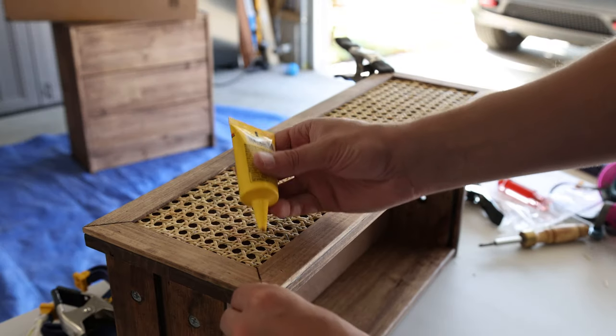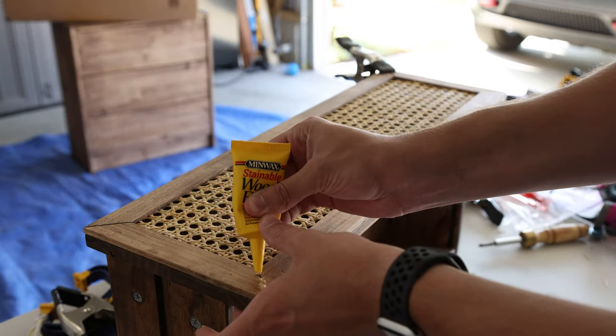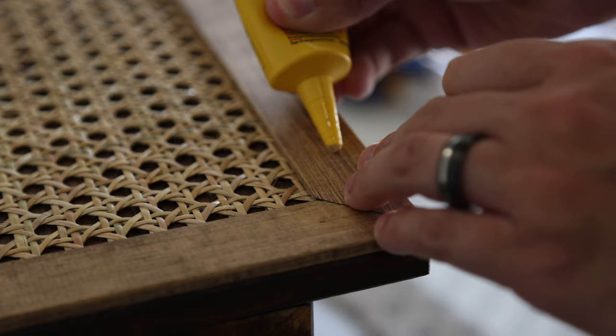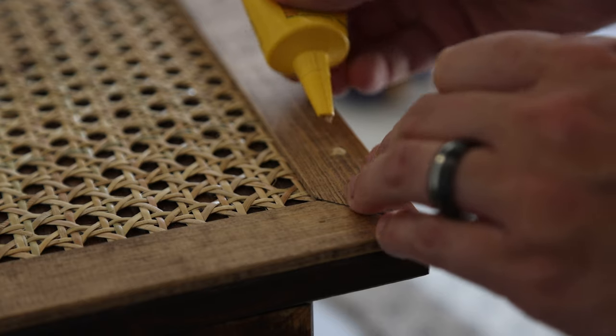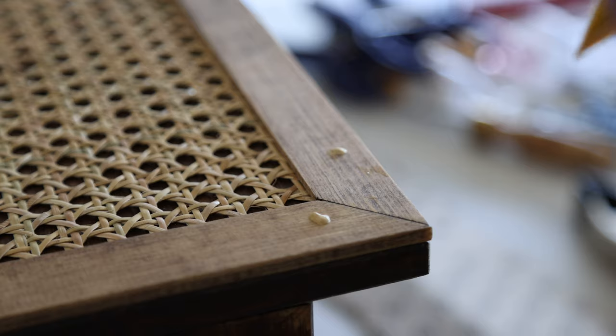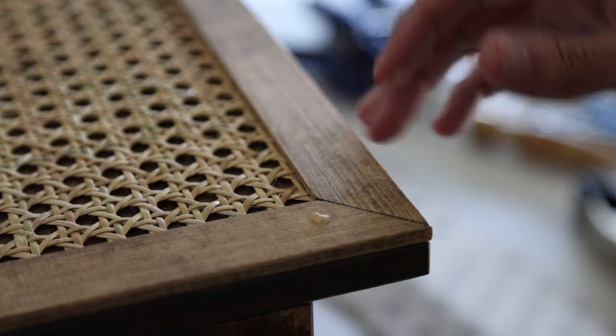To fill in the nail holes and any gap areas, I simply just used stainable wood filler, sanded it down where needed, and then reapplied some stain to ensure it had a more consistent finish.